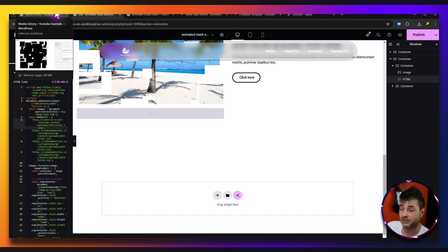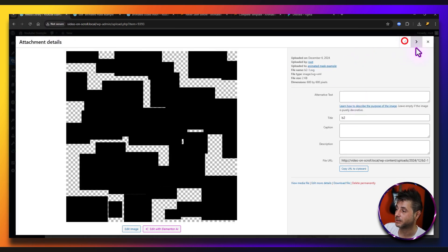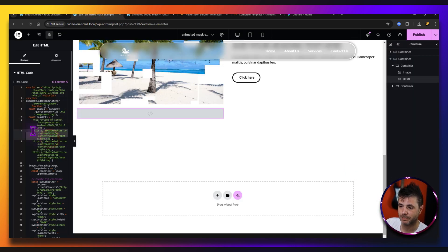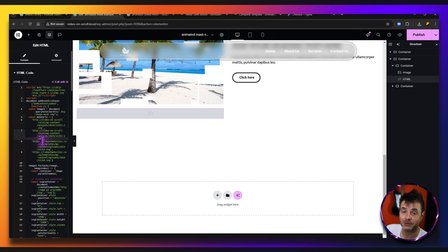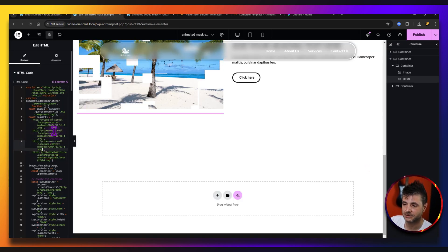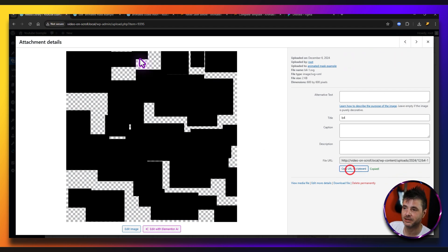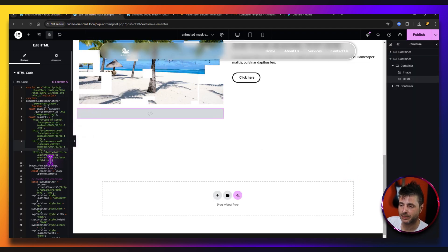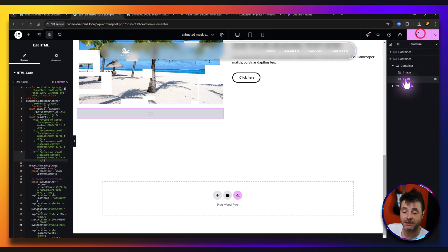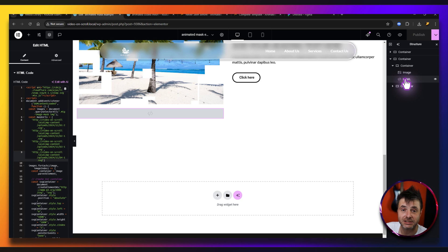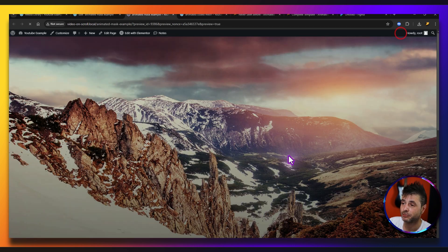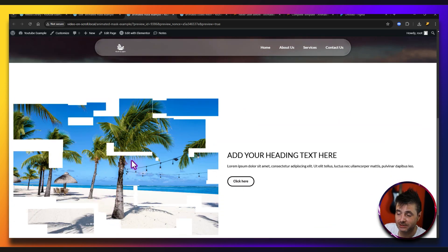We do that for the other three as well. That was b1 — here is b2, copy, find the second URL position in the code and paste it there. Just make sure you keep the quotes. Then look for number three, copy the URL, put it in the third position. Then the fourth one — copy and paste it in the fourth position, again making sure it's inside the quotes. That's it — it's done and working. Whatever SVGs you want to use, just put their URLs in here and it'll work fine.